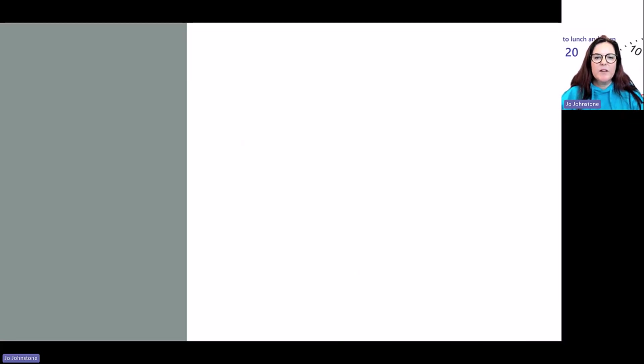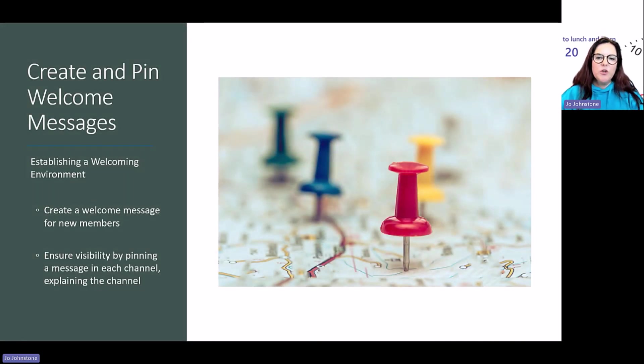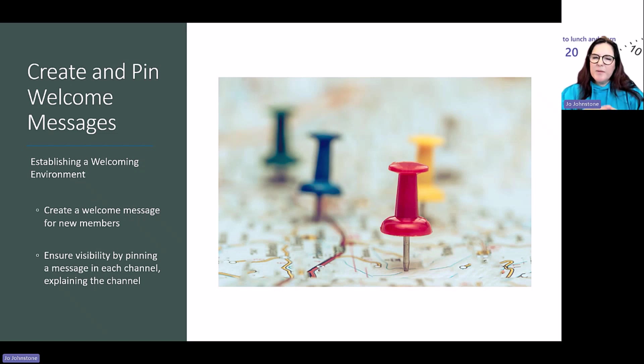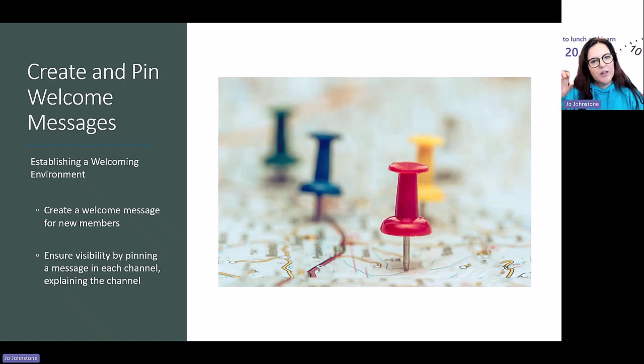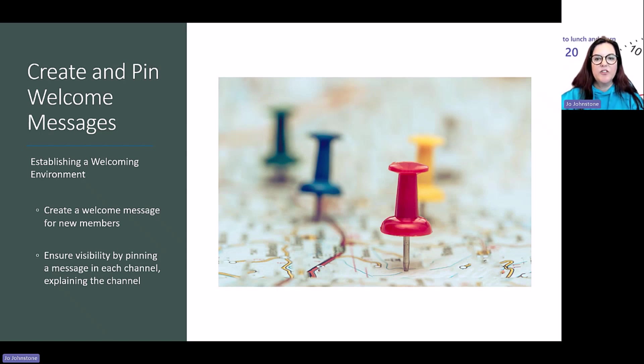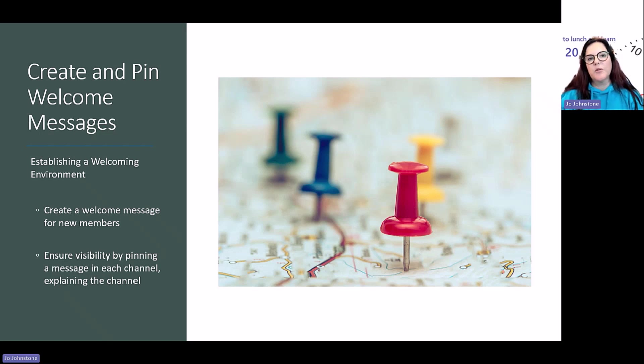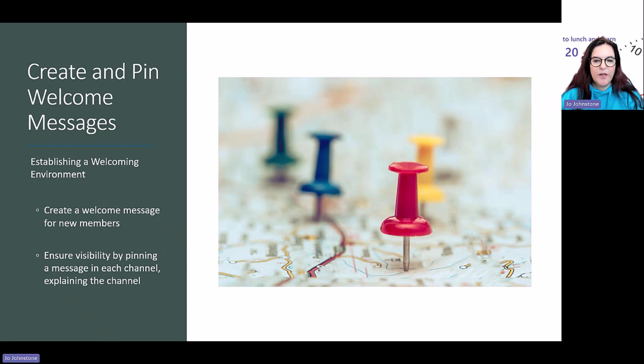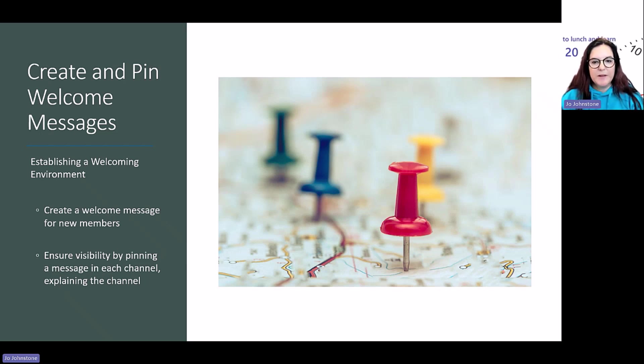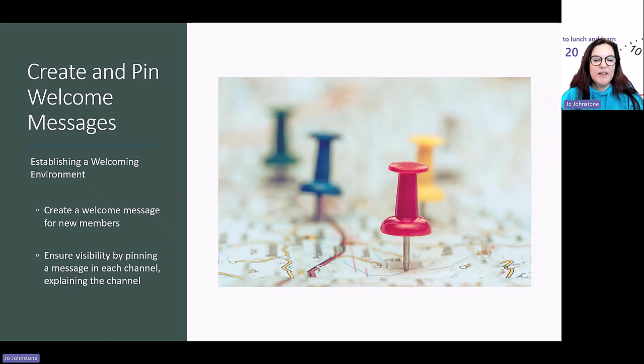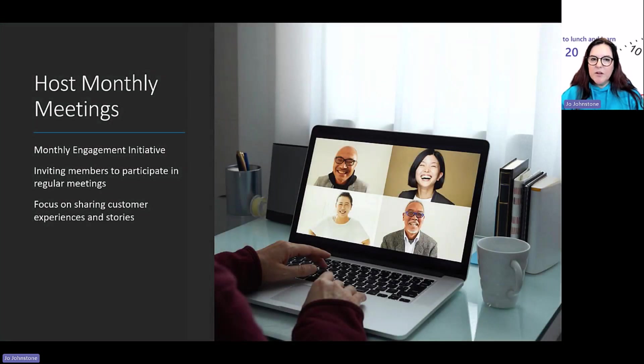Just a reminder of some points. When you create your community, give everybody a lovely warm welcome and help them understand what it's all about. Think about pinning a message to that welcome channel or to each channel to describe what people can expect. Think about automation—do you want to use Power Automate to welcome people automatically and even create a nice little video?